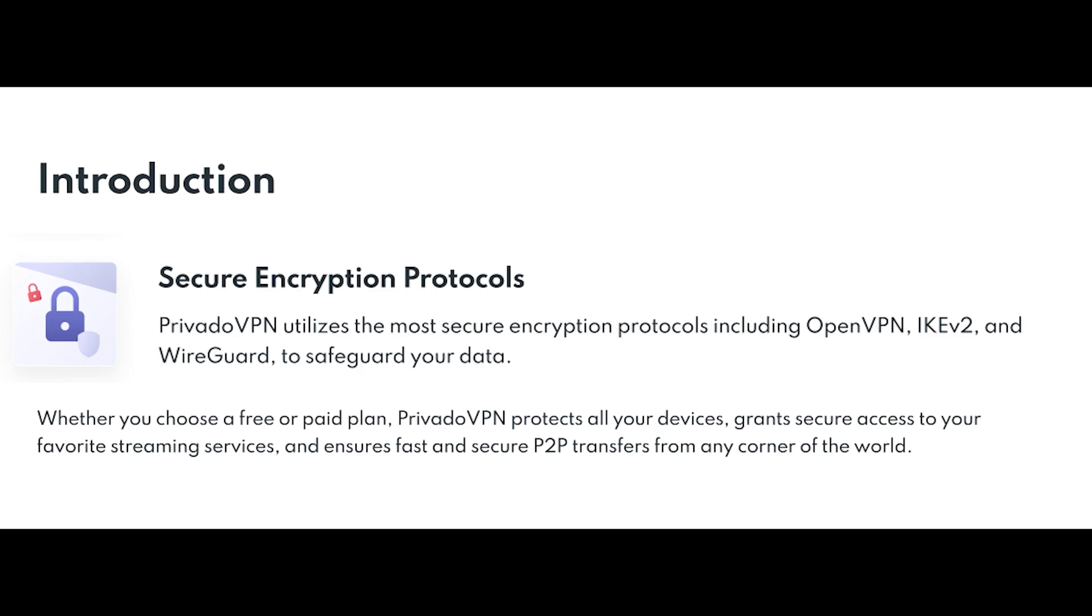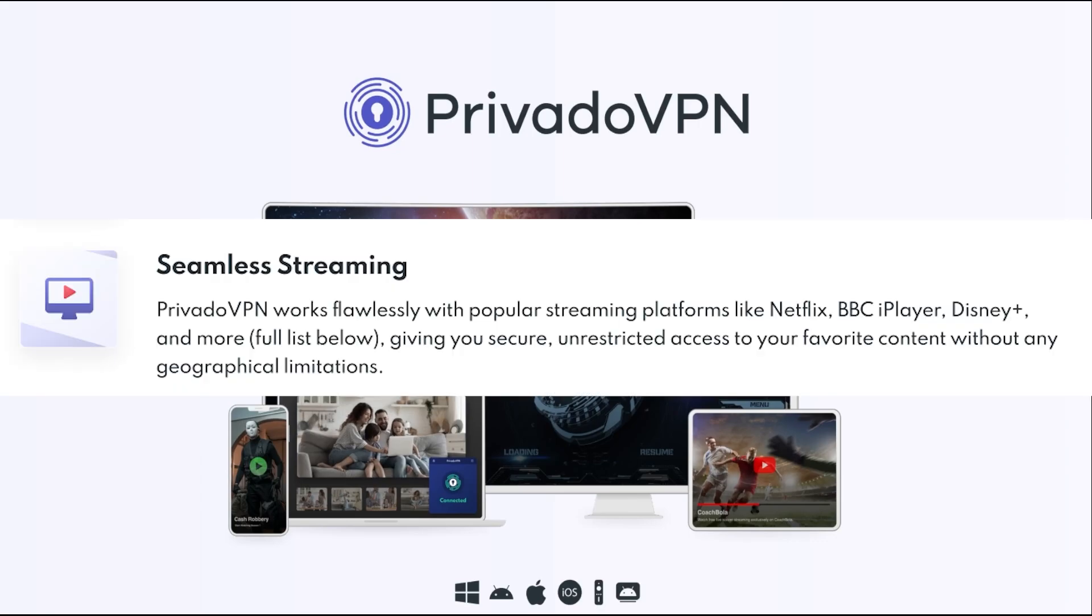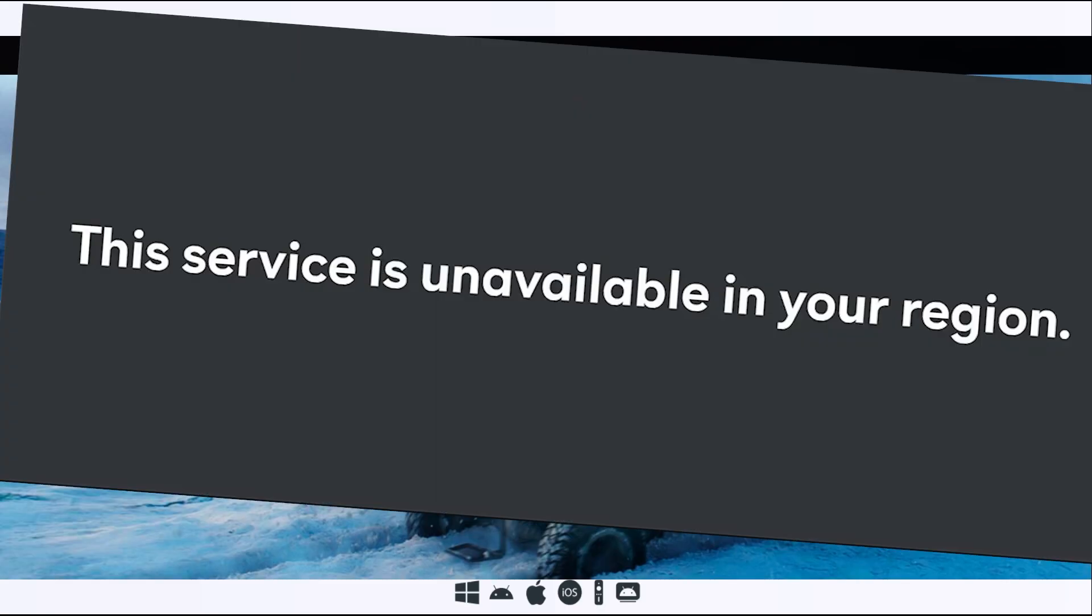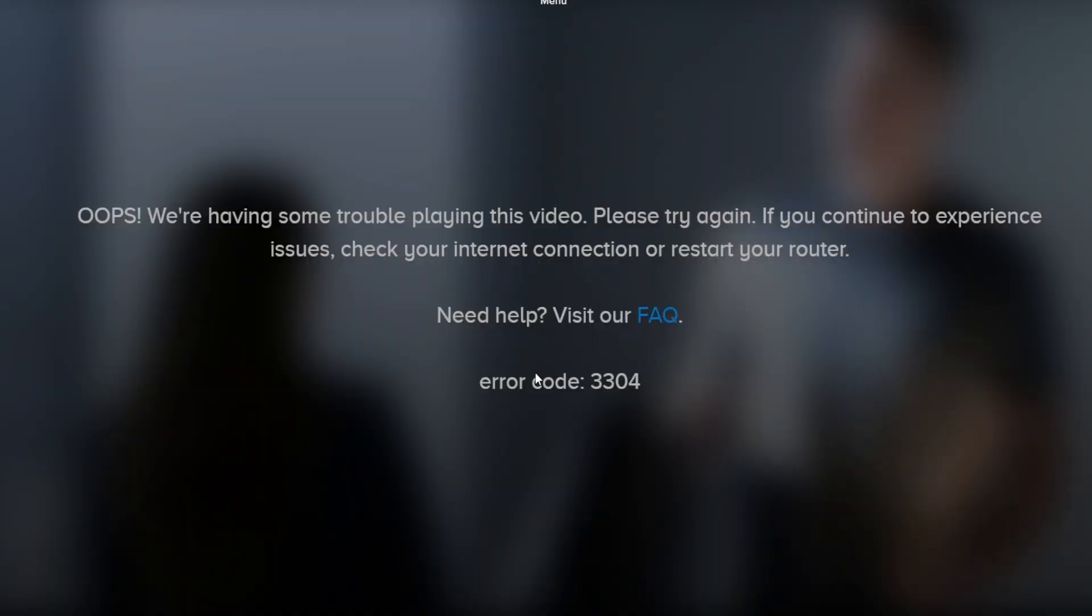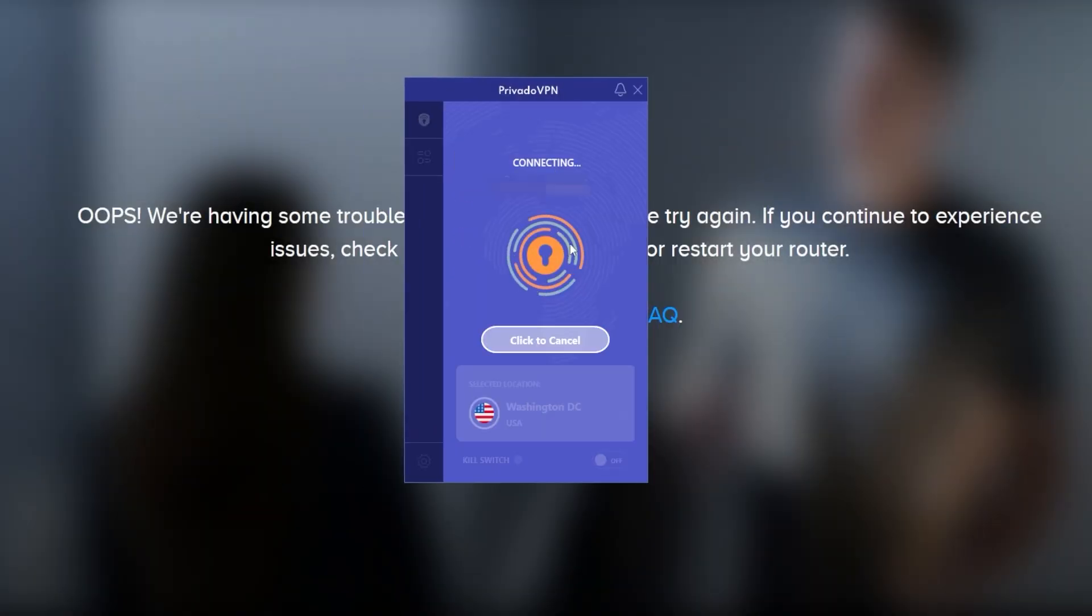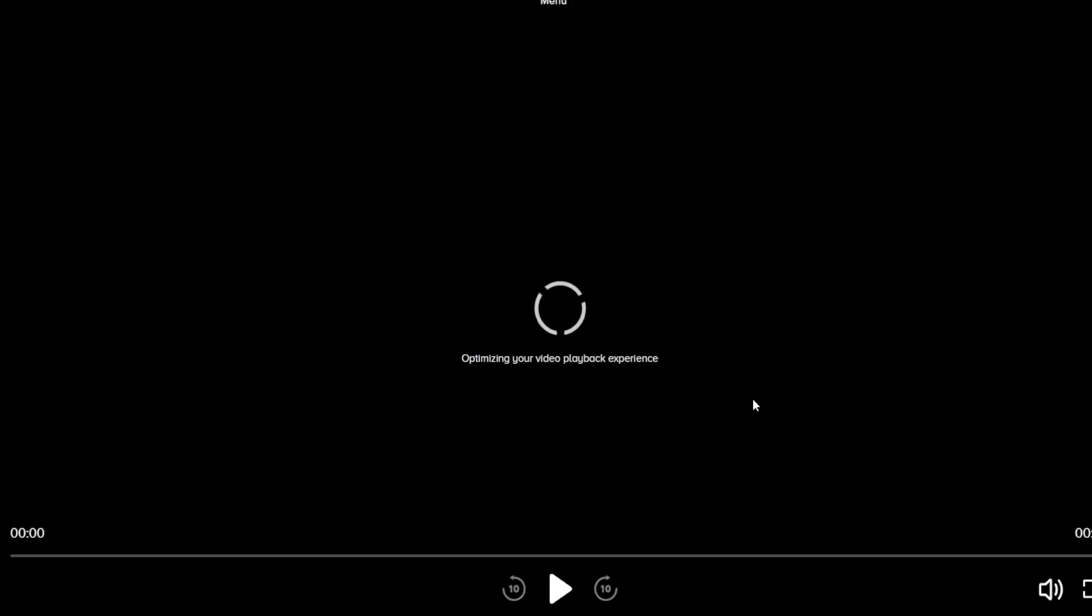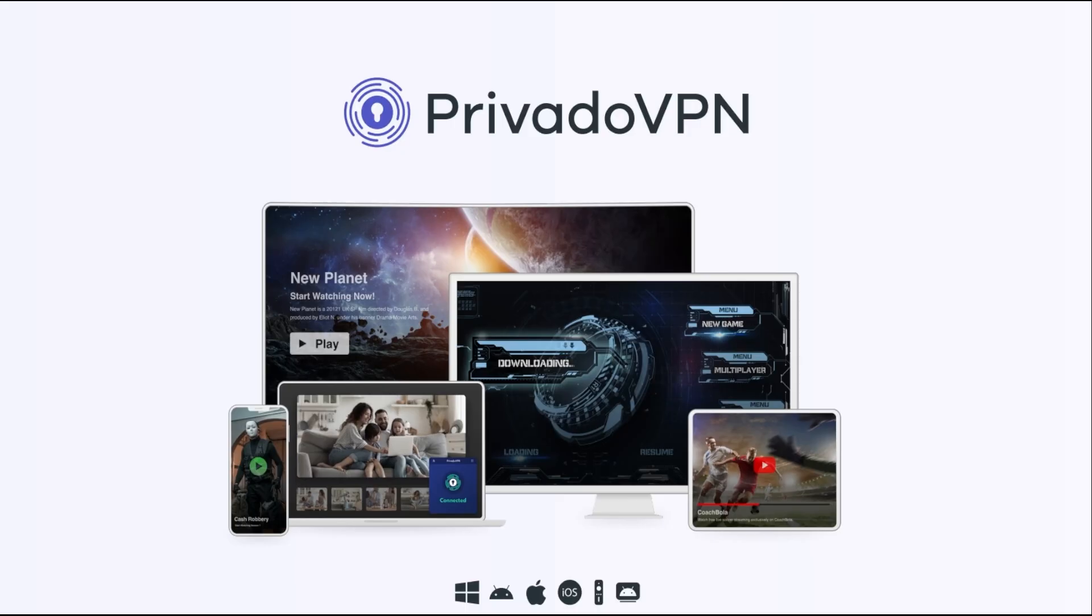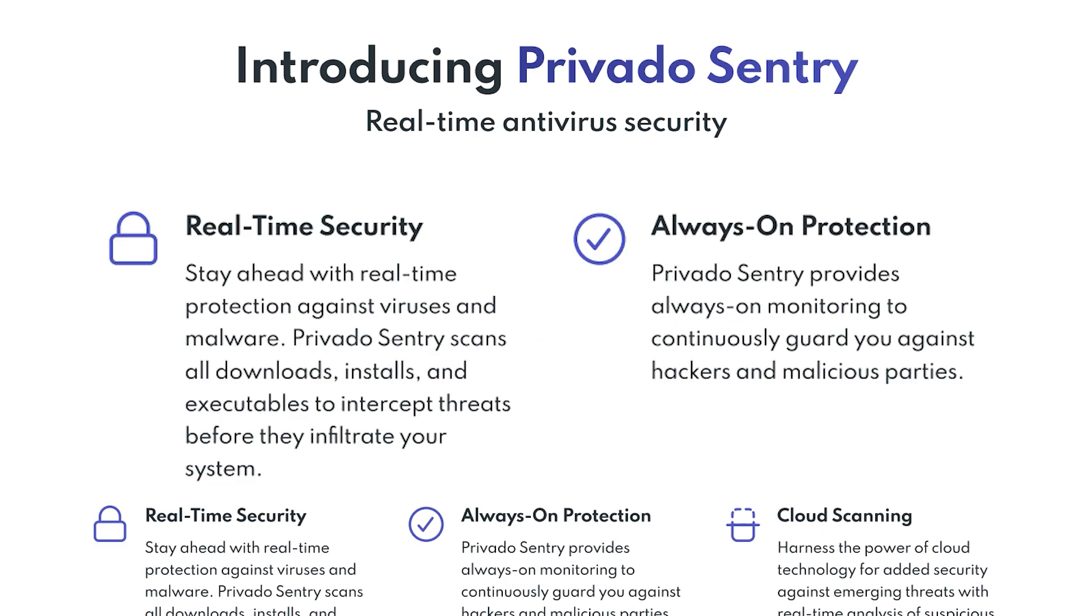But it's not just about privacy. PrivadoVPN also offers a way to access content from around the world. Ever been blocked from watching a show or accessing websites because of where you're located? With PrivadoVPN, you can bypass those geographic restrictions by connecting to one of their global servers, giving you access to your favorite content no matter where you are. And if that wasn't enough, PrivadoVPN is also rolling out their new Antivirus Sentry service. This is a powerful tool designed to keep your devices safe from malware, viruses, and other online threats.